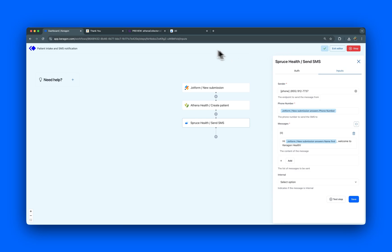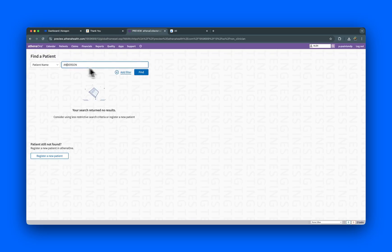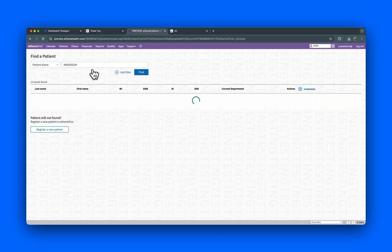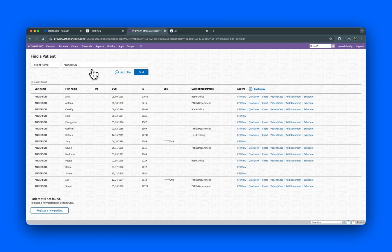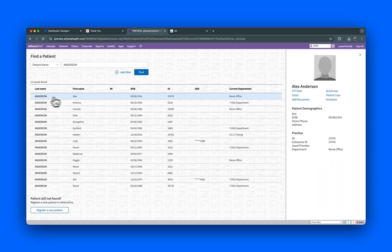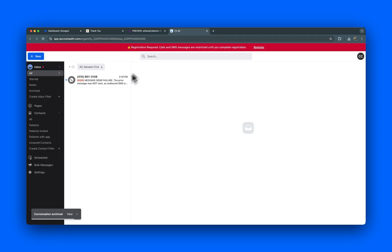To verify, let's log into AthenaHealth. Here's the newly created patient record, exactly as expected. And over in SpruceHealth, we can see the SMS has been sent to the patient.